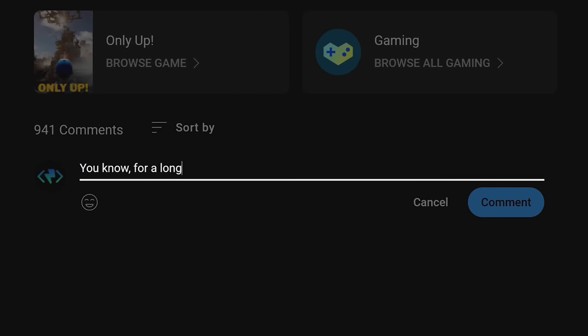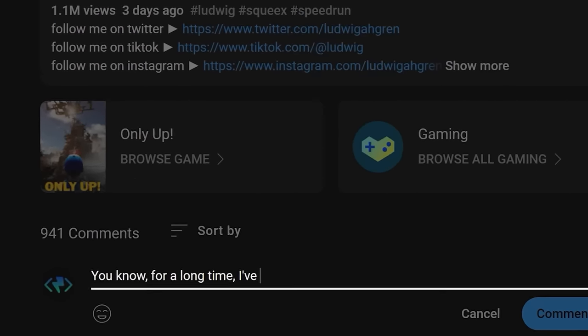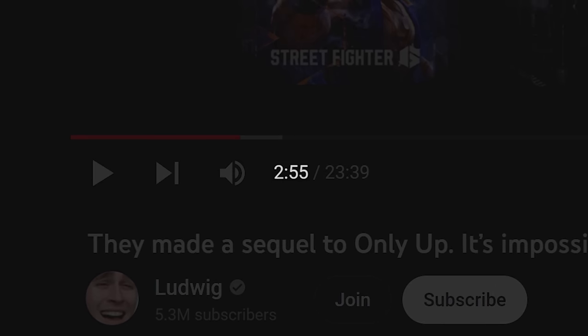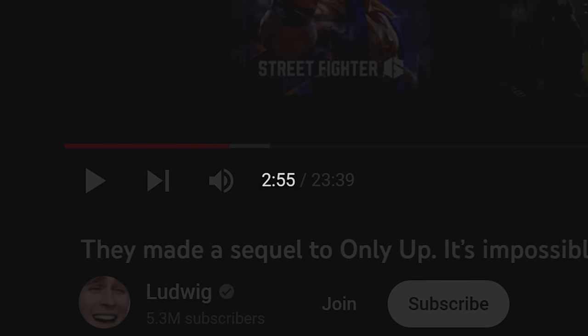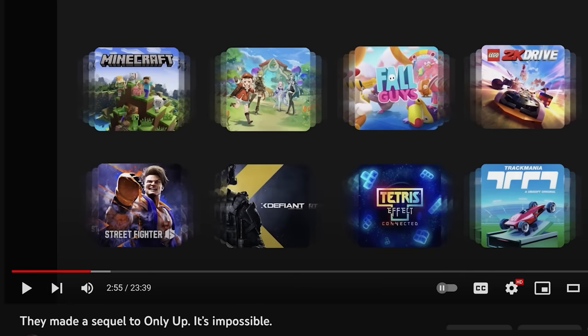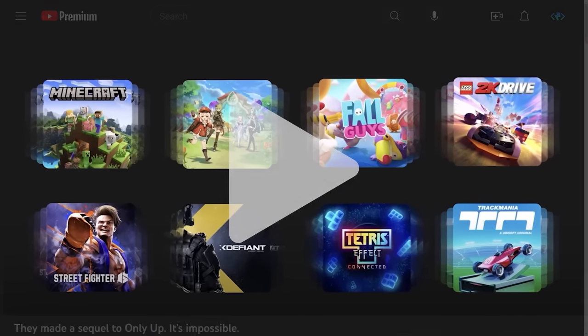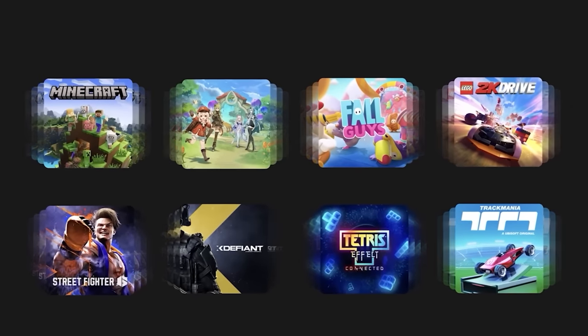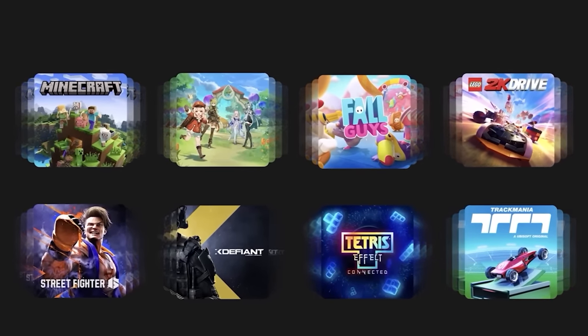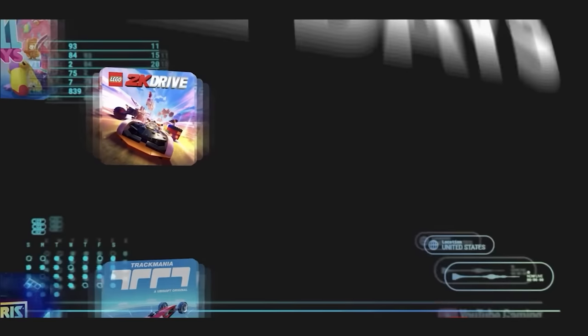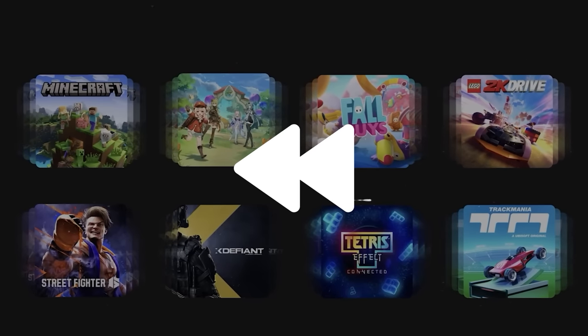The other day I was watching the latest Ludwig video and at about the three minute mark I saw something remarkable. I mean, did you see that? No? Alright, hang on.